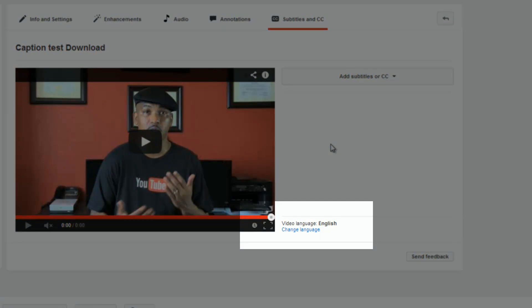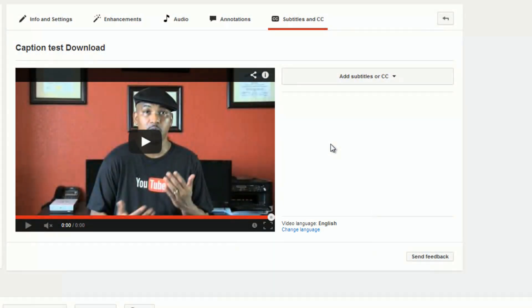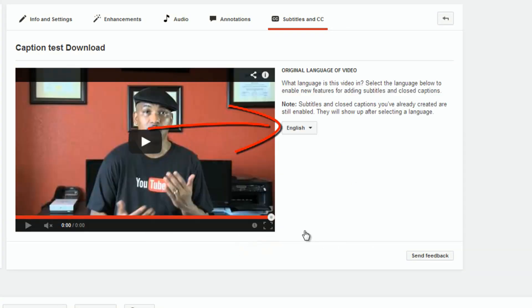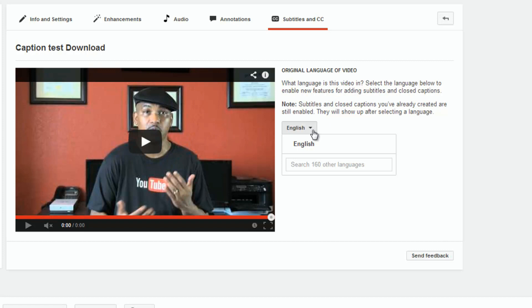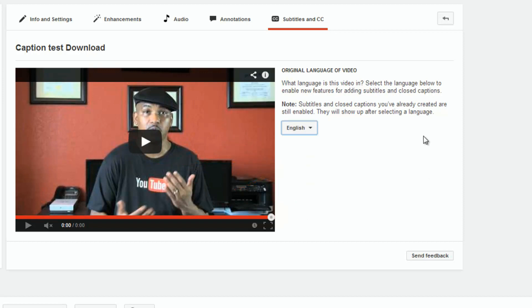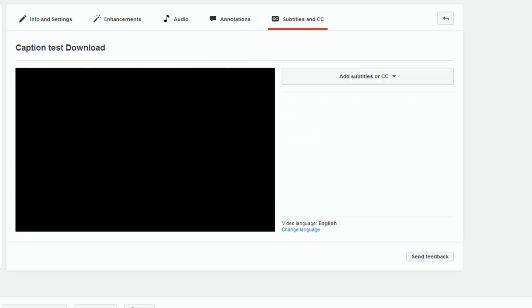First thing you want to do is make sure that the video language is correct. If it's not correct, click on change language. Do the drop down arrow here. And then you can type in the language that you want and you'll have all the selections you can choose from. Since my video language is English, I'm going to leave it as it is.